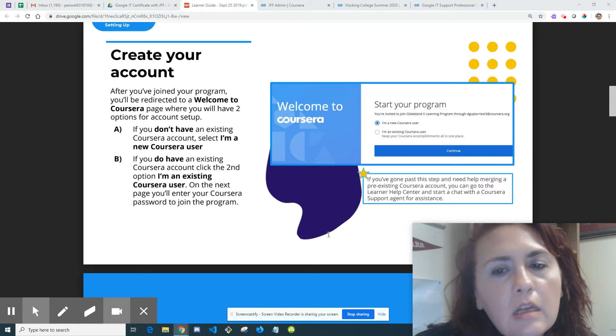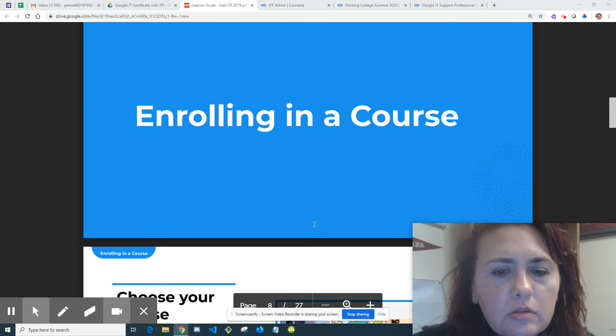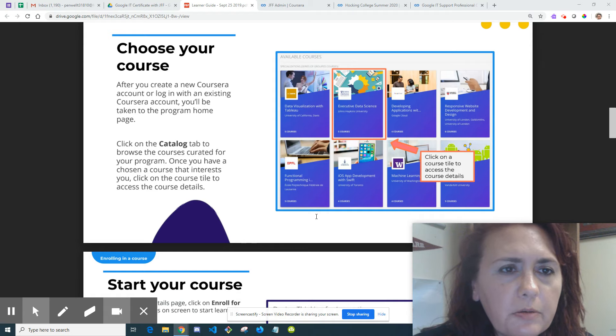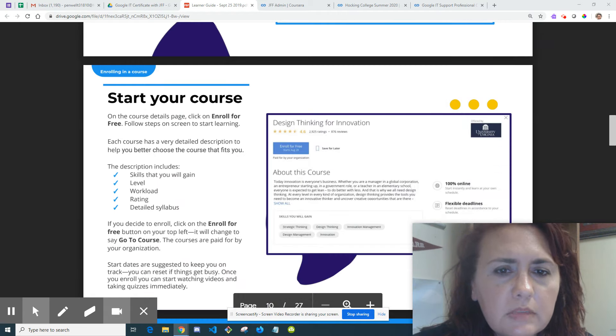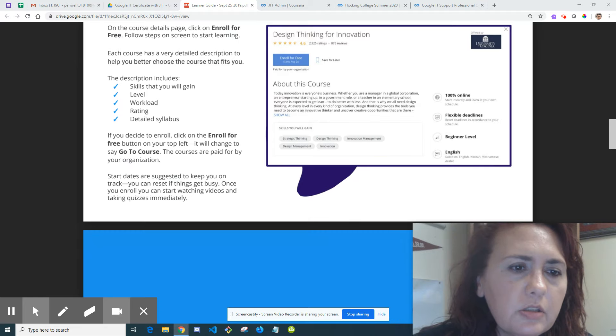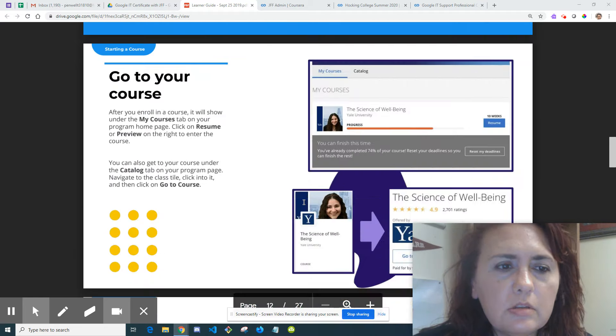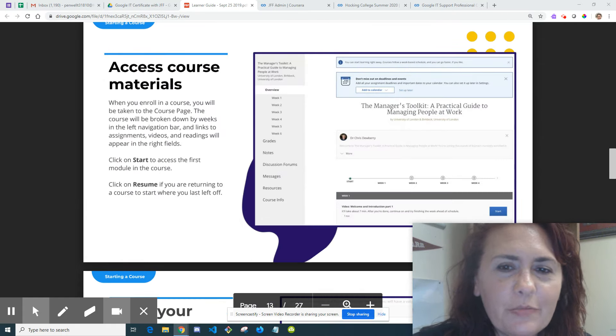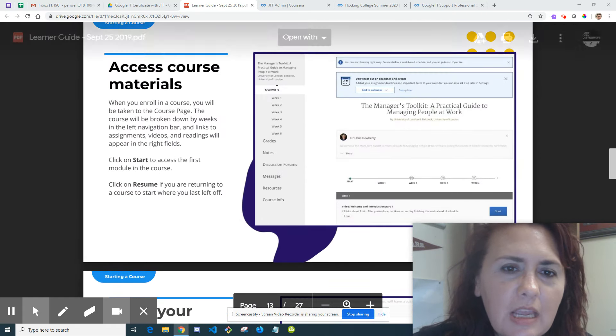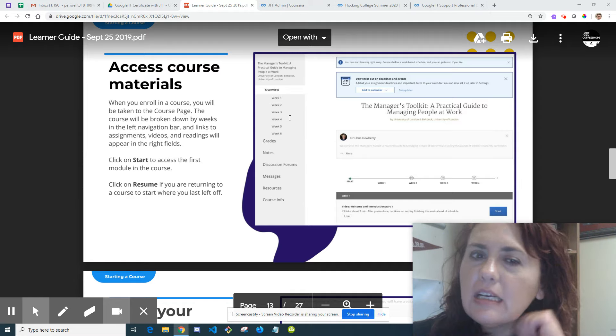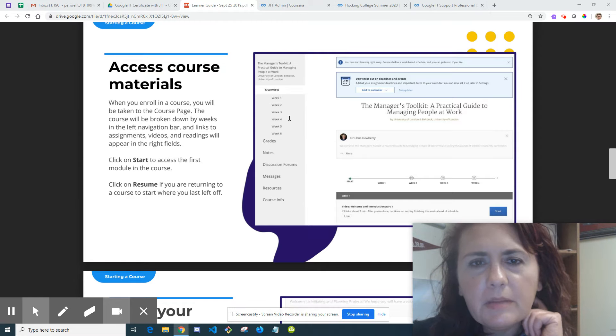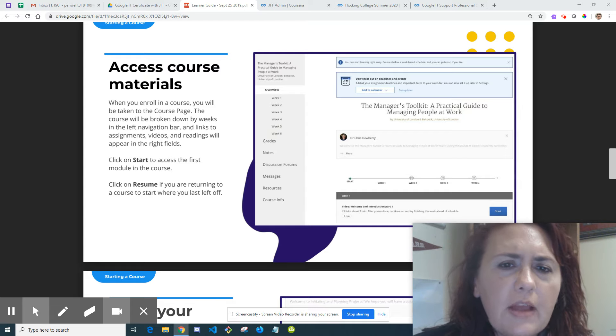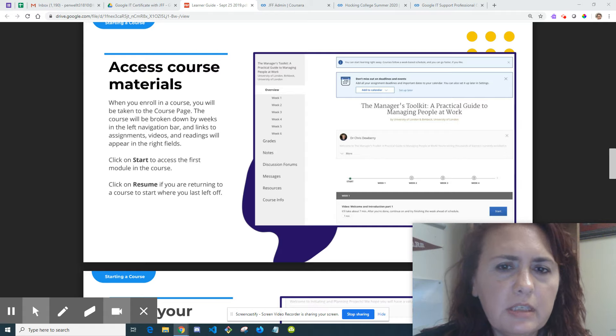For enrolling in a course, you would choose your course specific for this particular program, then click Start Your Course. To start a course, you go to your course, then access course materials. Let me see how far I can get into the preview mode that I have access to as an instructor, and if I have any limitations I'll show you in the course I'm actually completing on Coursera on my own.